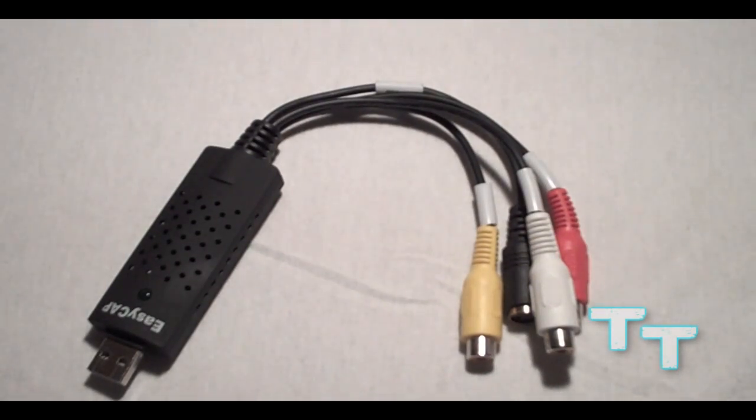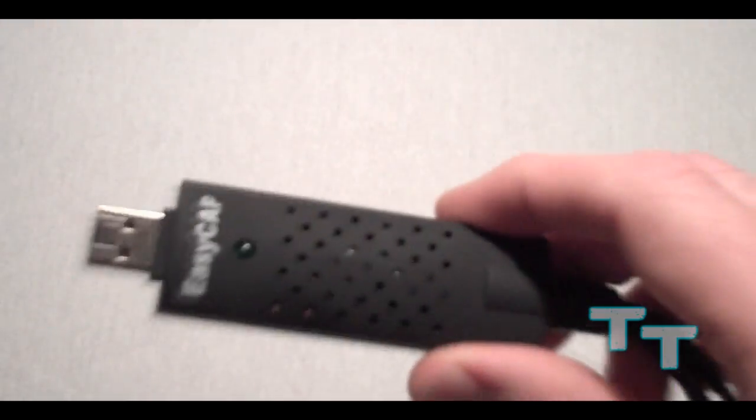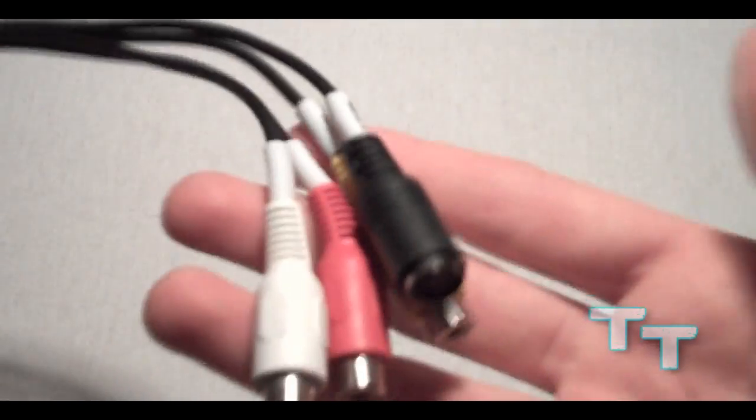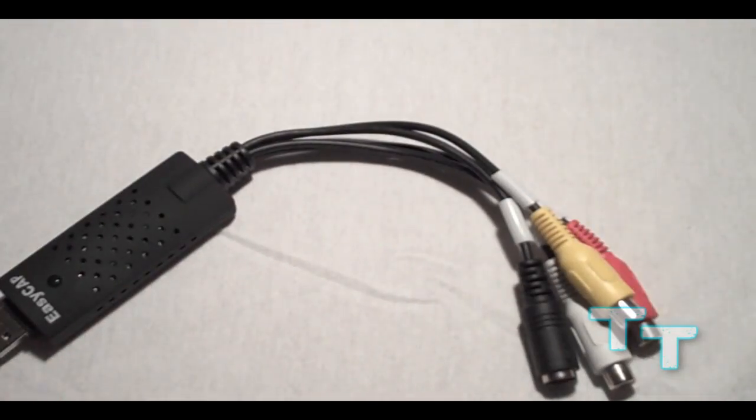So as you can see here, this is the Easy Cap itself. You have simply here the USB port, and then we have the red, white, yellow, and black connectors.